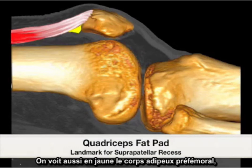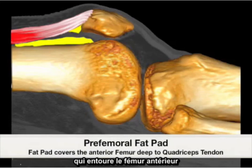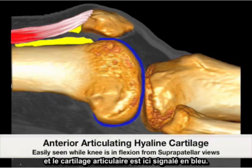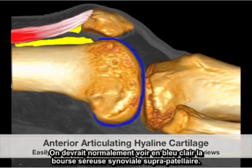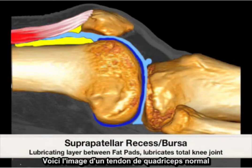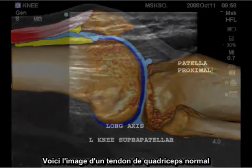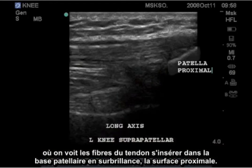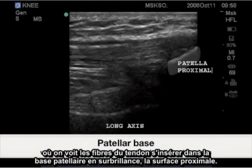Also highlighted in yellow is the perifemoral fat pad, which surrounds the anterior aspect of the femur. Highlighted in blue is the anterior articular hyaline cartilage, and in light blue is the normal synovial recess of the suprapatellar bursa. Here is the corresponding normal quadriceps tendon image as the tendon fibers insert to the highlighted patellar base, the proximal surface.